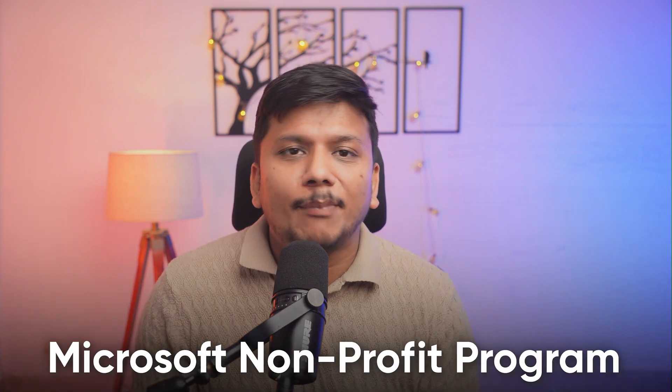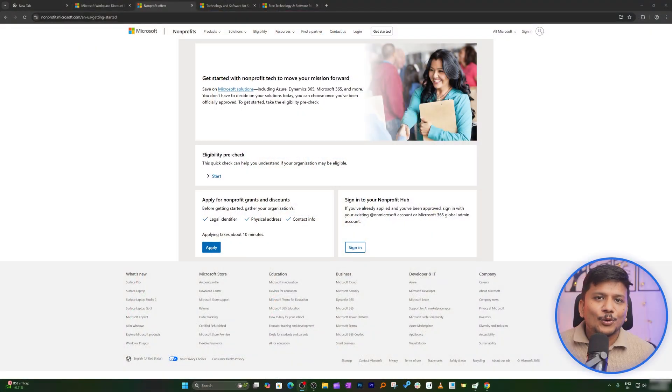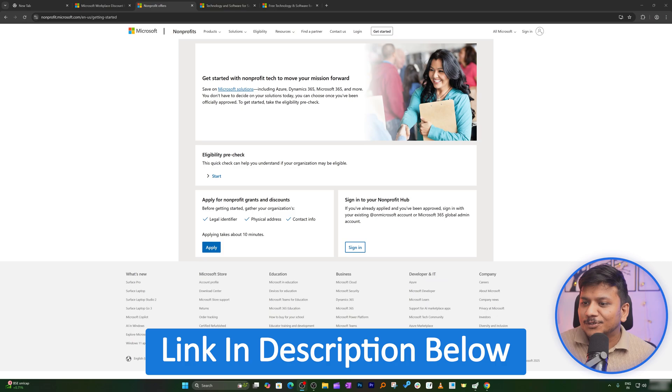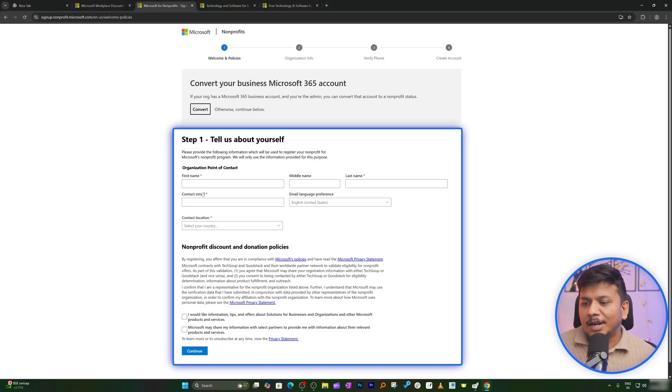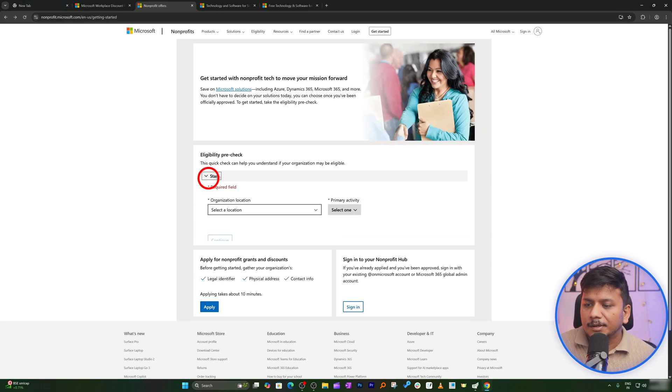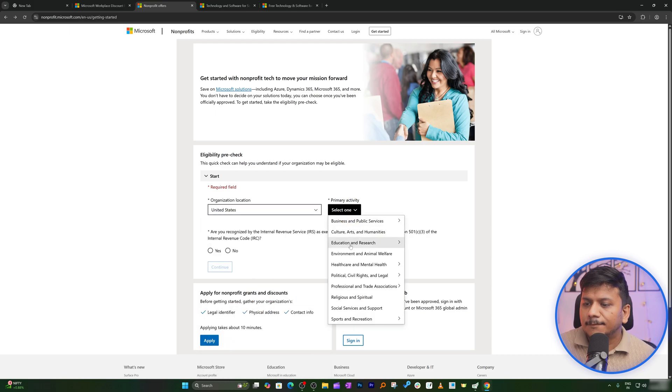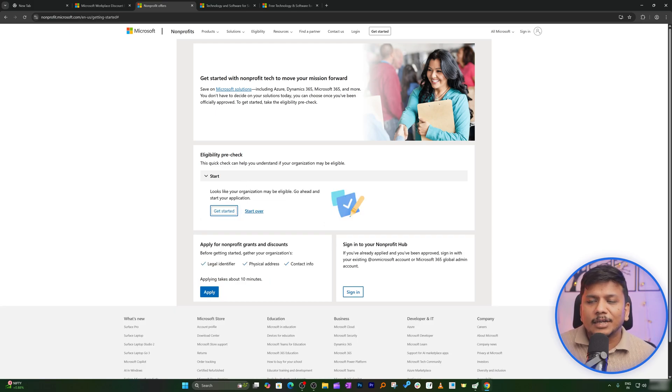The third method is the Microsoft Non-Profit Program. If you are registered as a non-profit organization, you may be able to get free or discounted Microsoft 365 licenses. I'll provide the link in the description where you can apply by clicking Apply and filling out the required information. You can also check eligibility by selecting your country and domain.